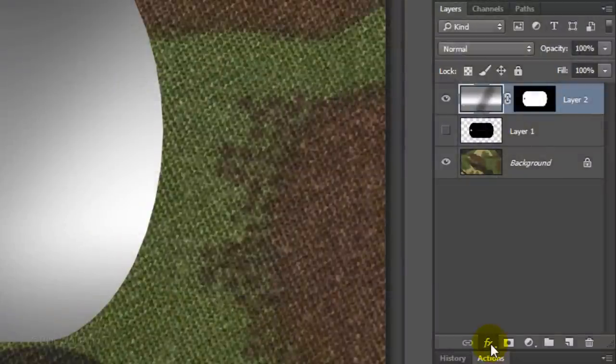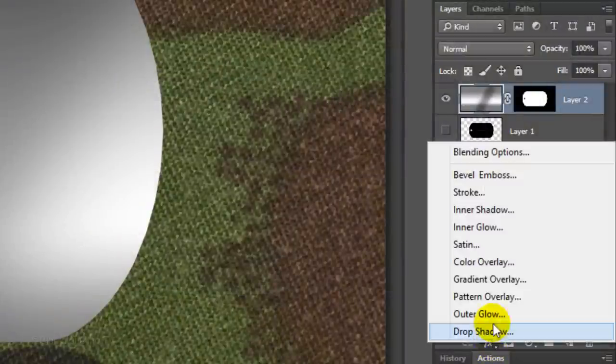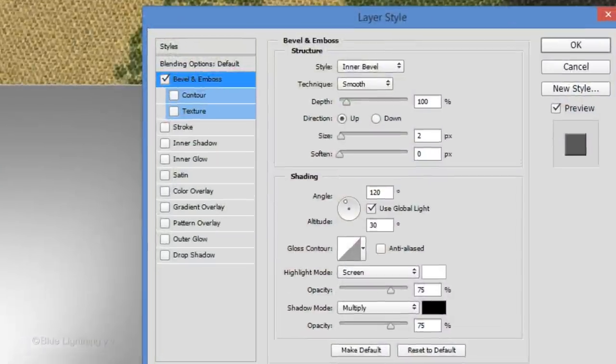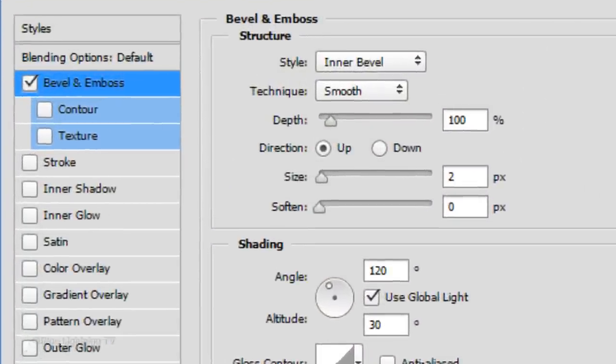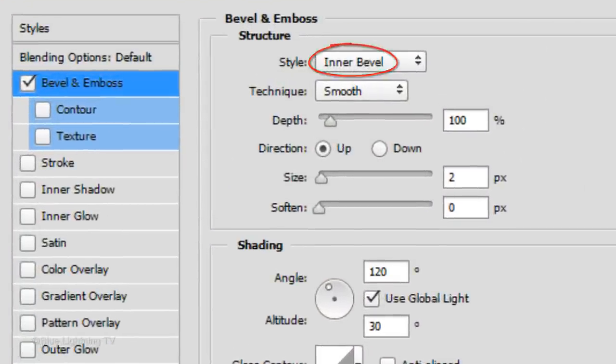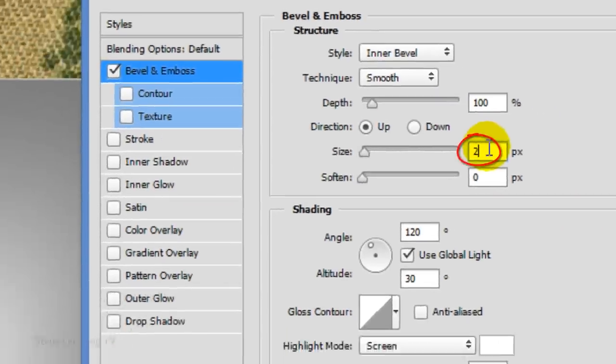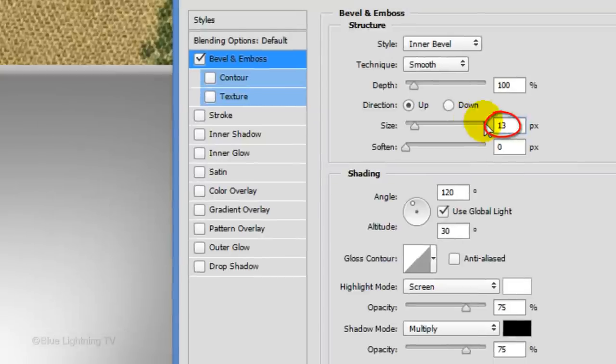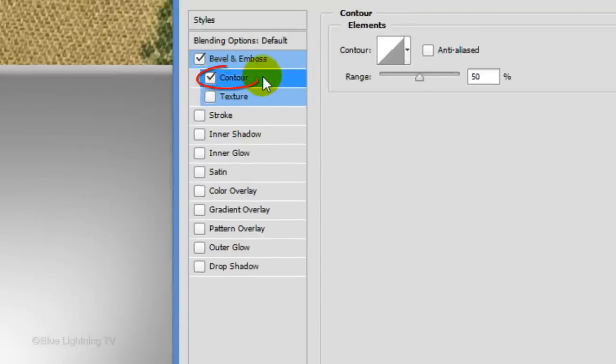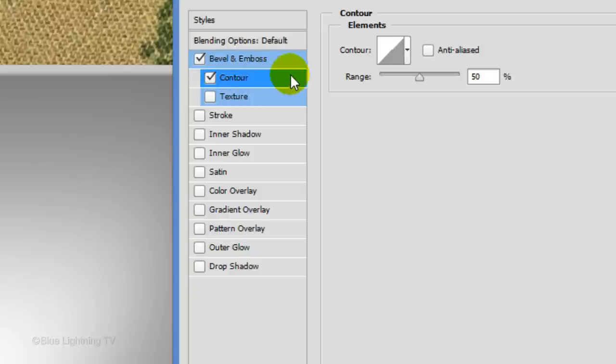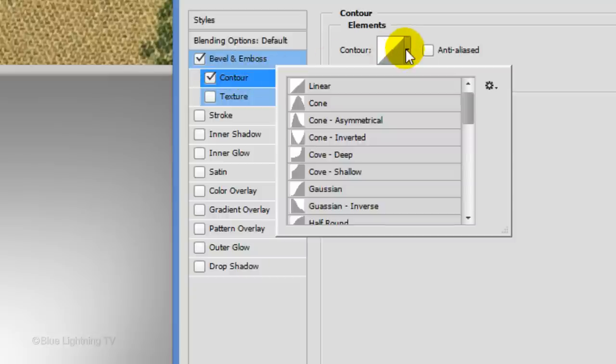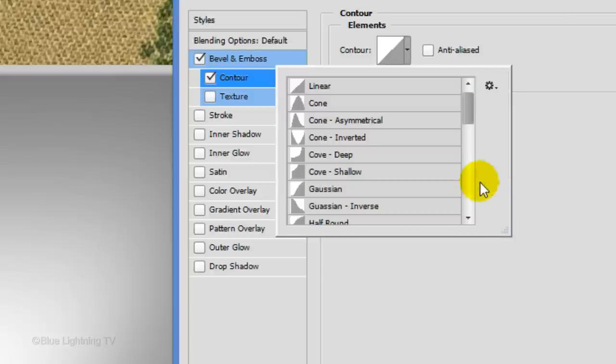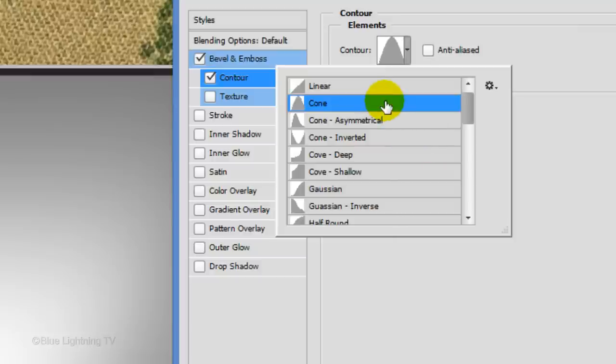Click the FX icon and click Bevel Emboss. The Style is Inner Bevel. The Technique is Smooth. The Depth is 100% and the Direction is Up. Make the Size 13 pixels and leave the shading at their default settings. Click Contour and open the Contour Picker. Click the Gear icon to open your list of Contour Presets. Click Small List and click Cone.